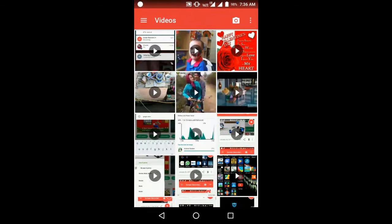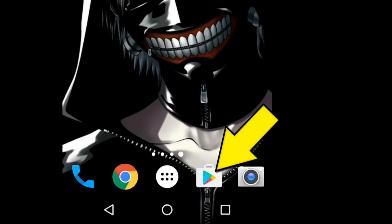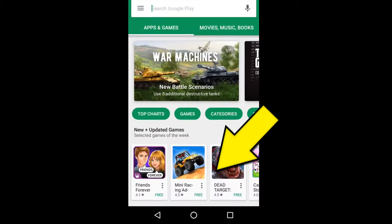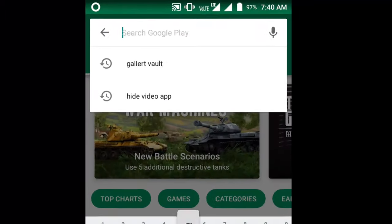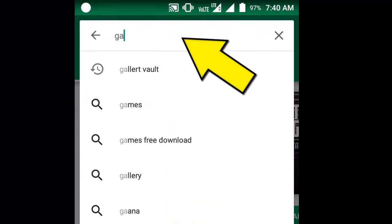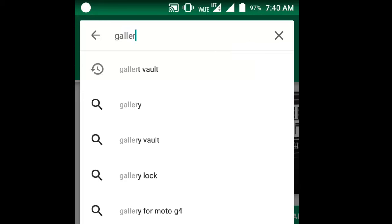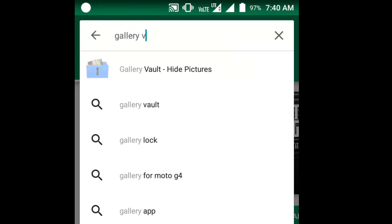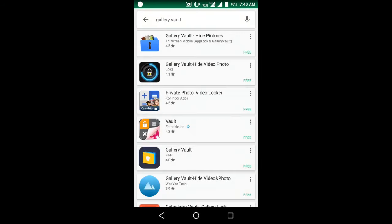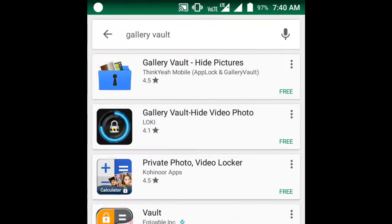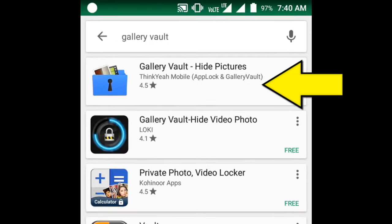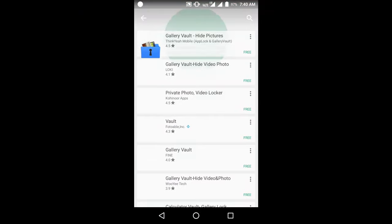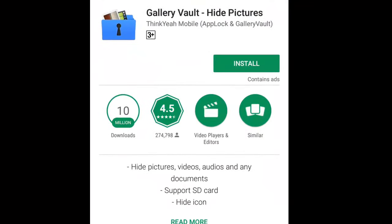For that, what you need to do is go to your Play Store. In the search bar, type Gallery Vault and tap on the Search option. Here is the first search result. Tap on this icon to install the application. Now tap on Install.